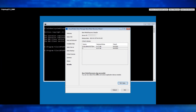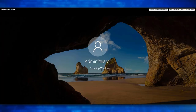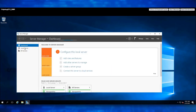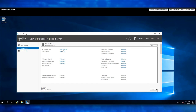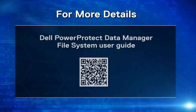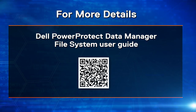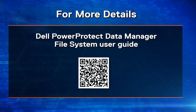Let's proceed to reboot the system. Once the reboot is complete, let's login and verify the host. Click on Reboot. We now see the VM is back online and Bare Metal Recovery has been completed successfully using PowerProtect Data Manager. For more details on Windows Bare Metal Recovery and System State Recovery, refer to the Data Manager File System Agent User Guide. Thanks for watching this demo.